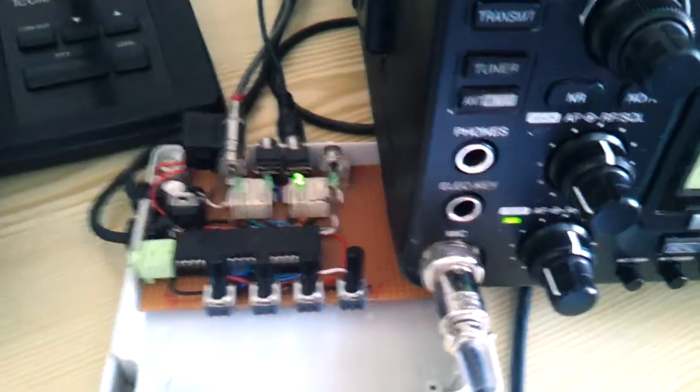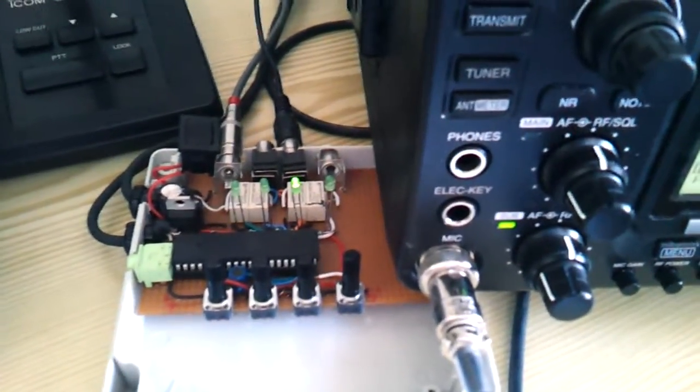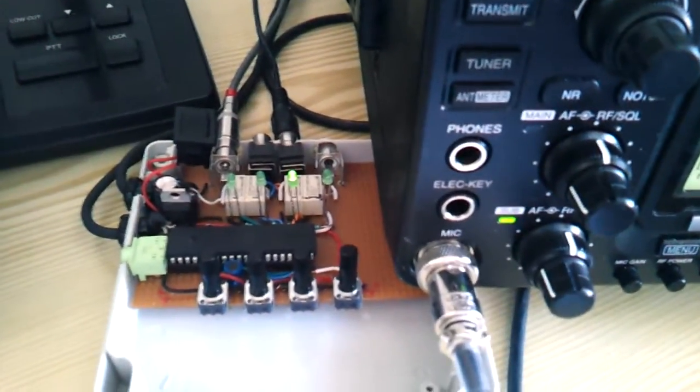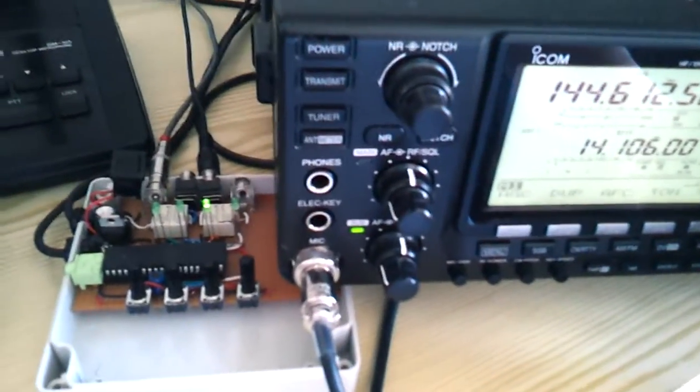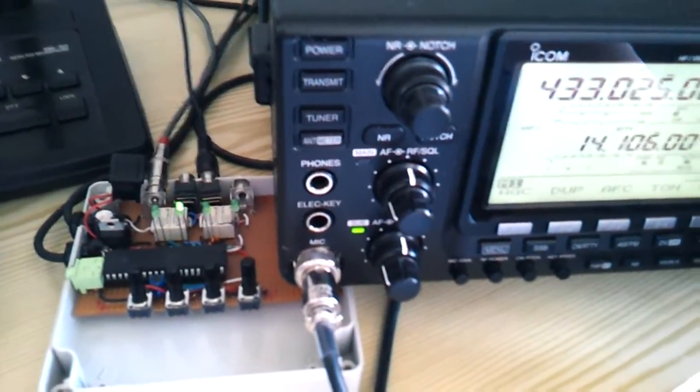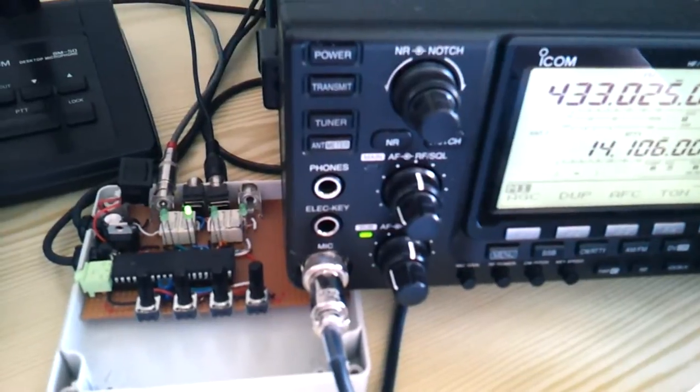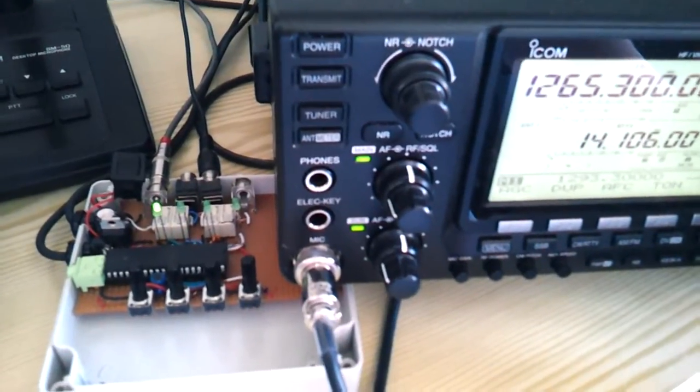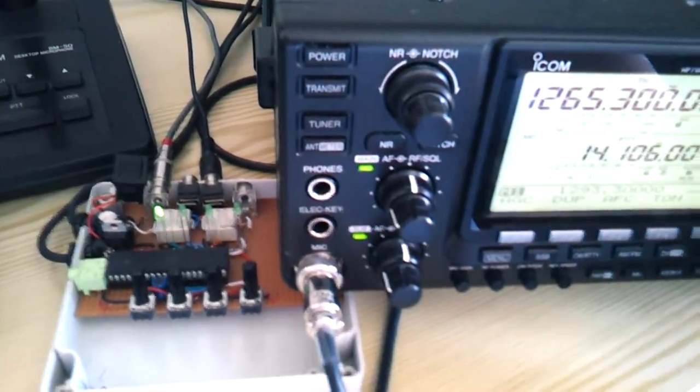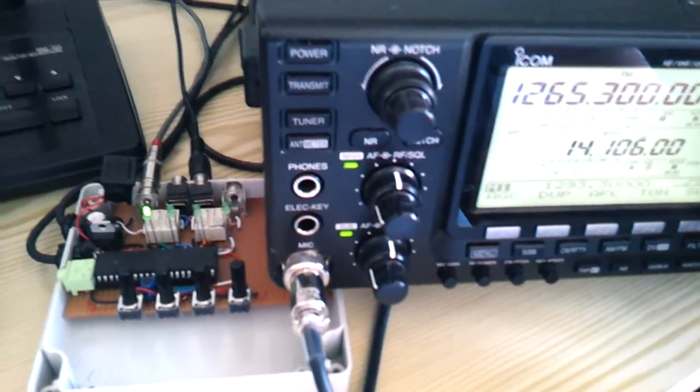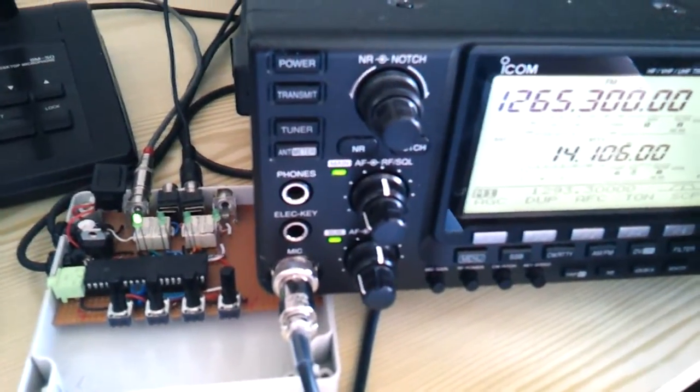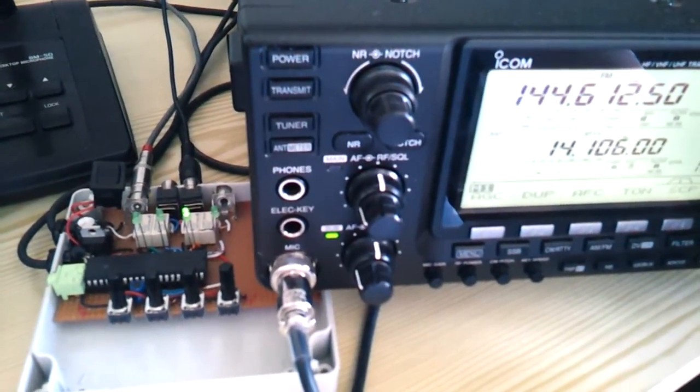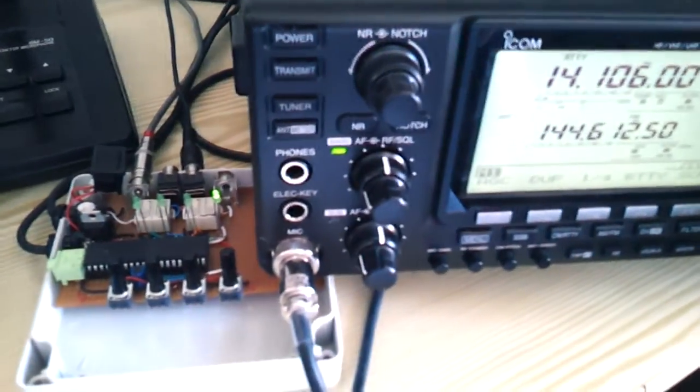Here we go again: two meters, 70 centimeters, 32, 23 centimeters, and shortwave. Thank you very much.